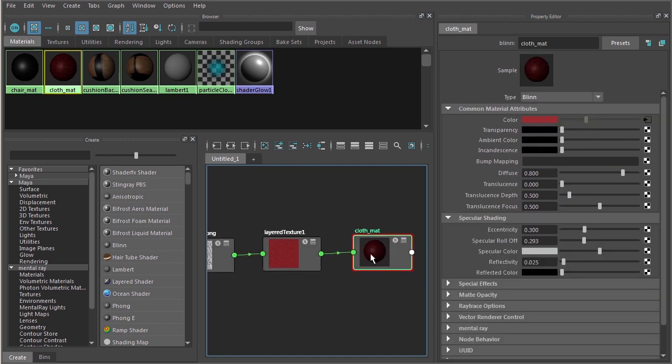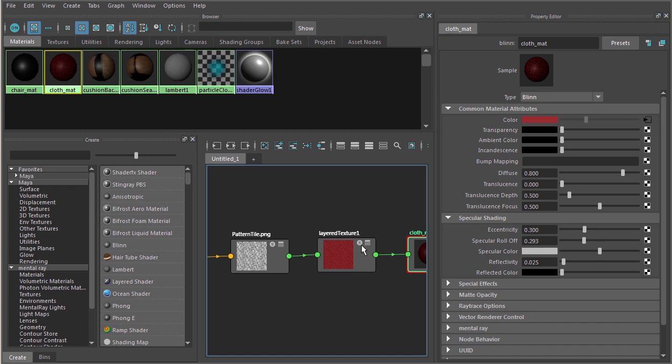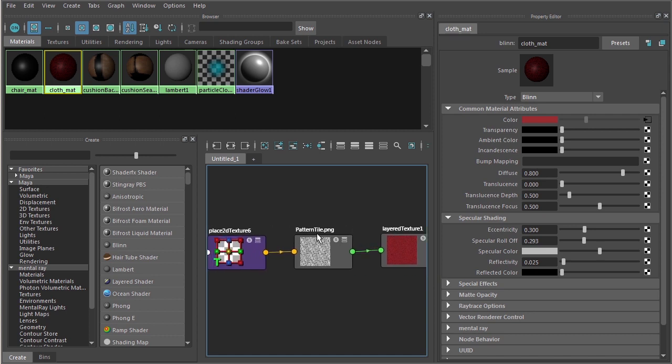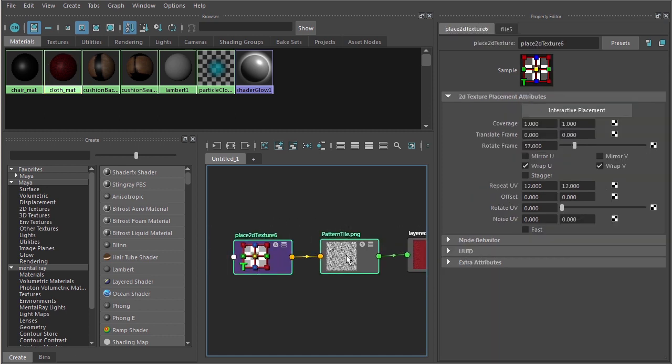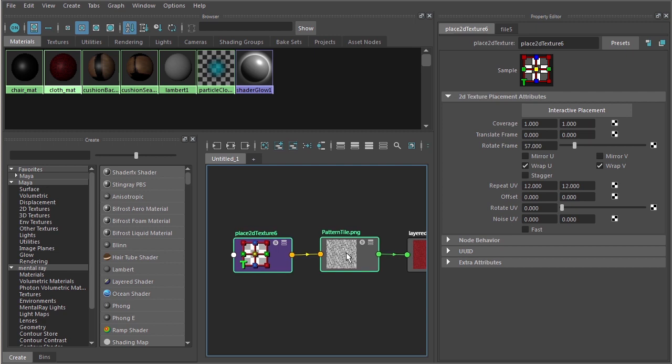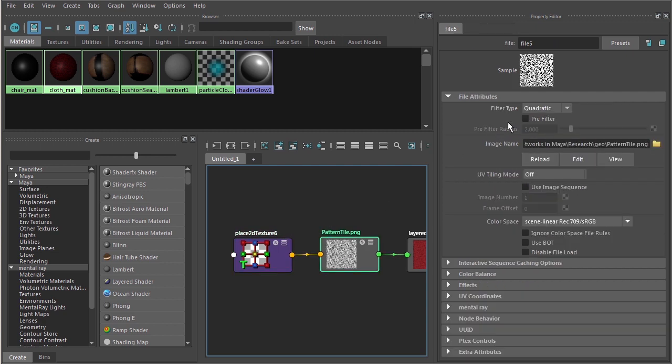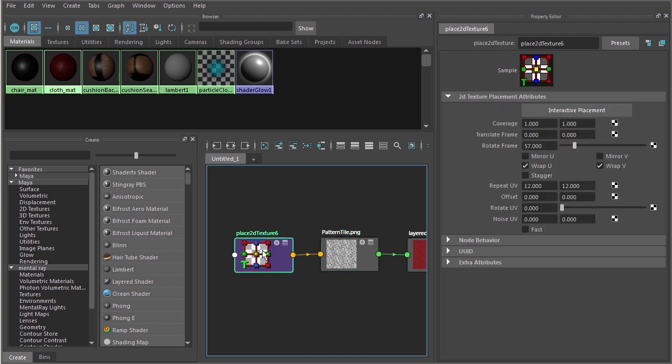You can see here is our surface material. This particular node, we're not going to talk much about in this lesson. We'll actually be talking about layered textures in an upcoming lesson. But let's come over here and take a look at this image. What we have here is a file node, just like we've seen before. And I've got here an image plugged into that.